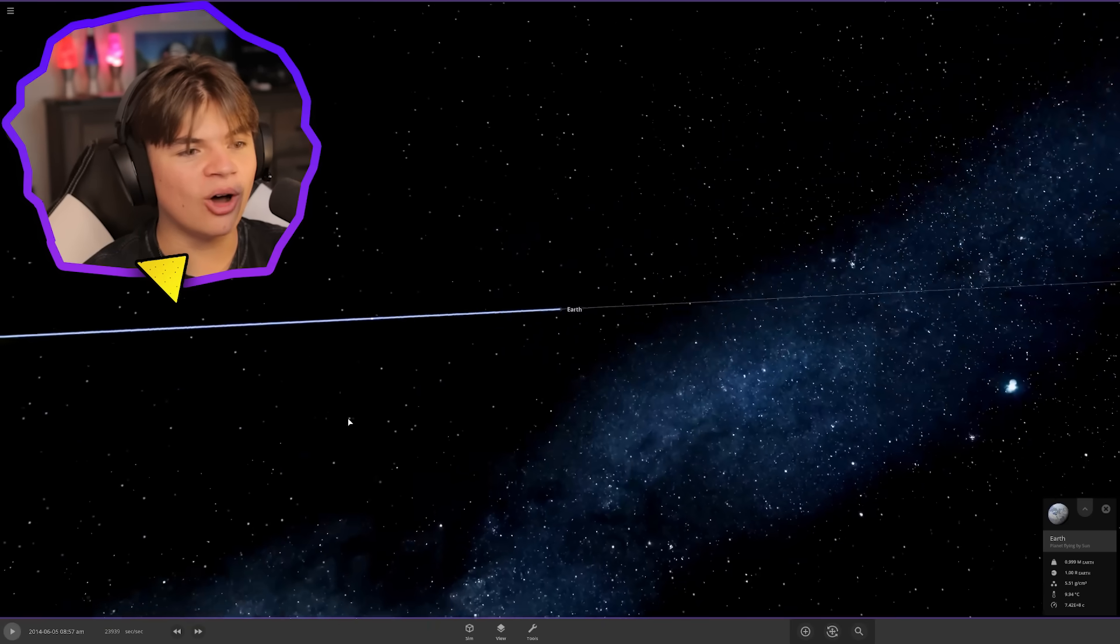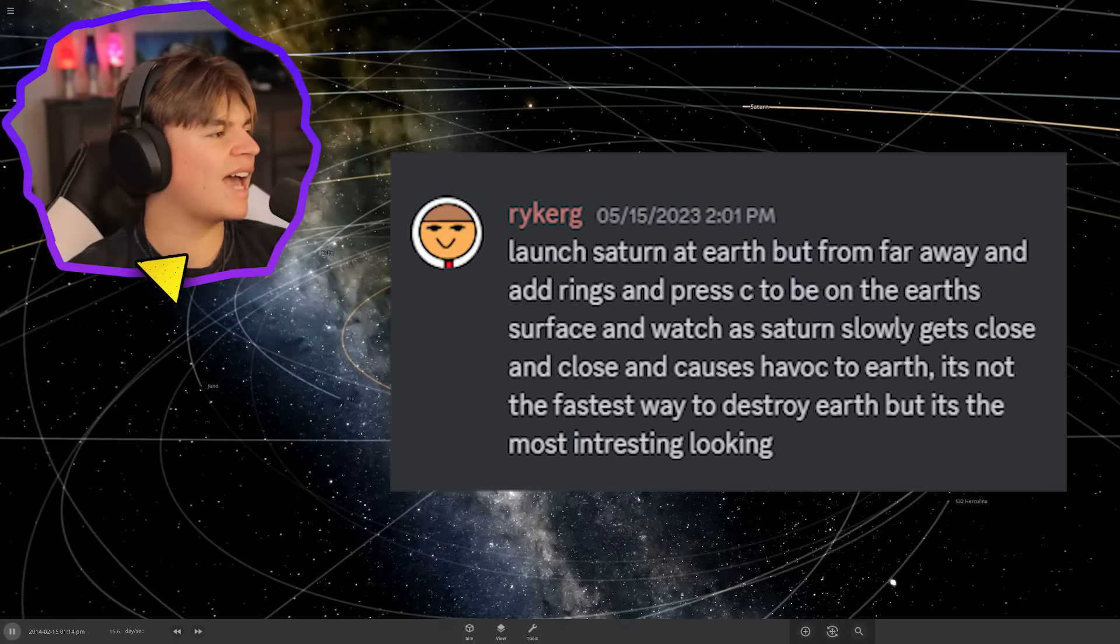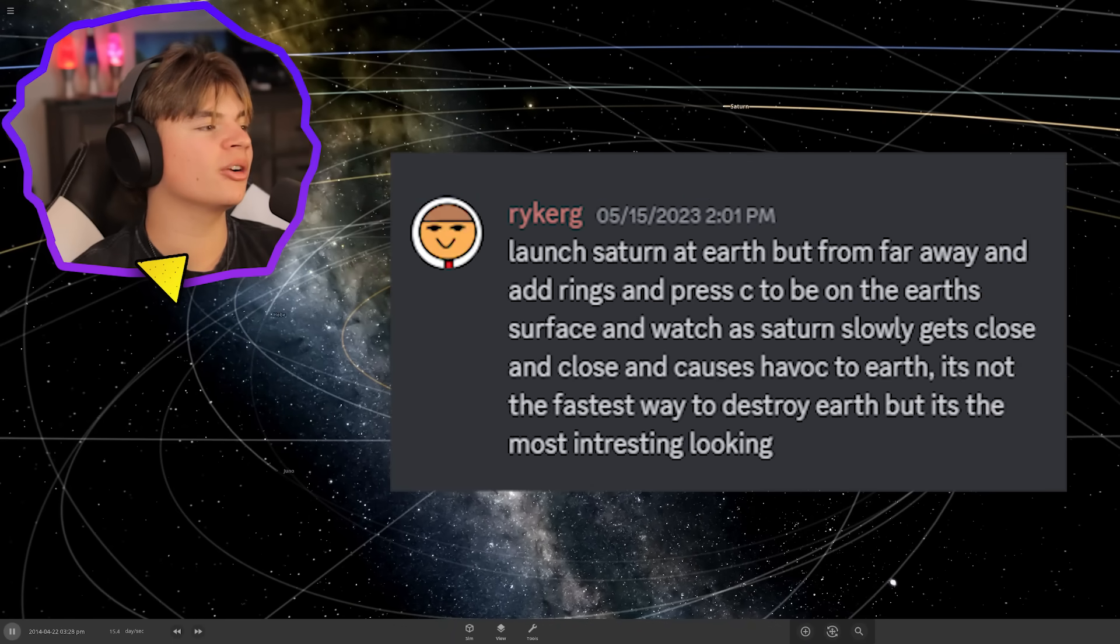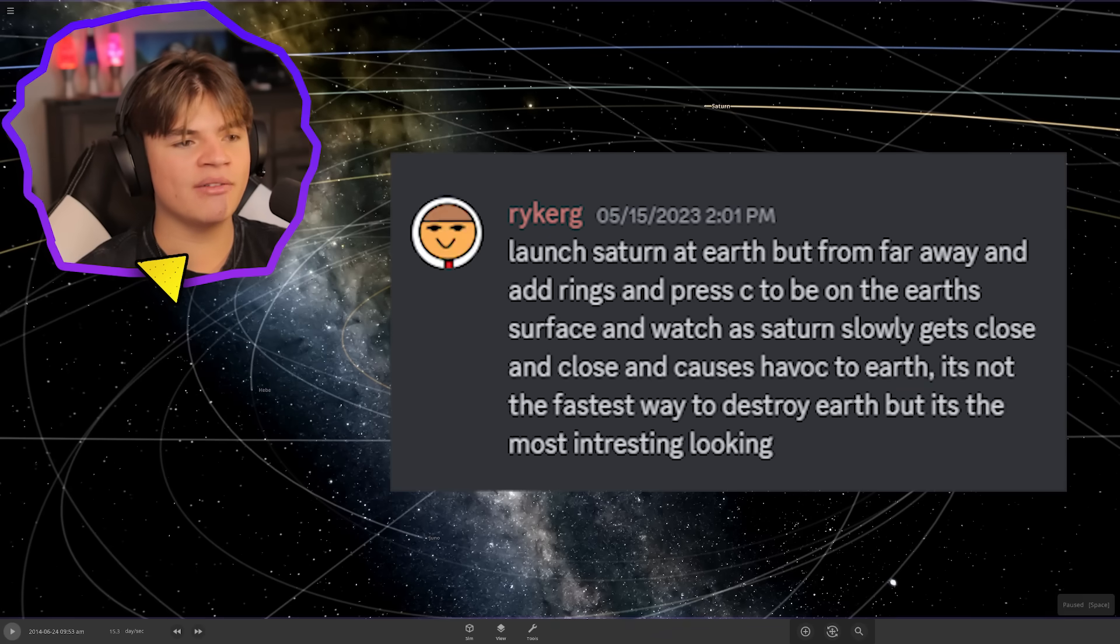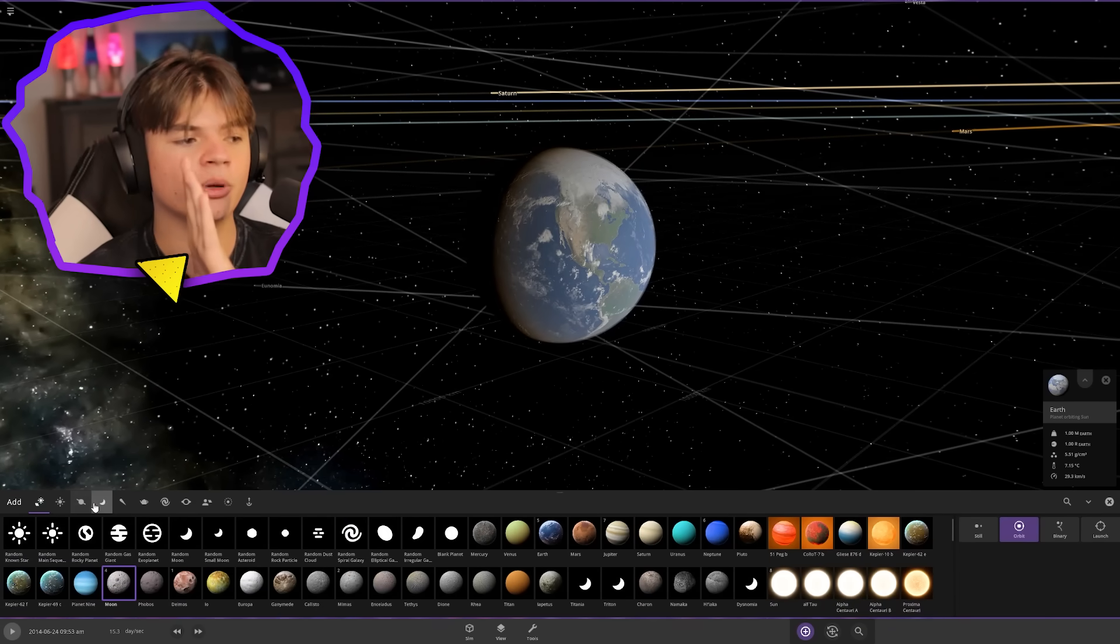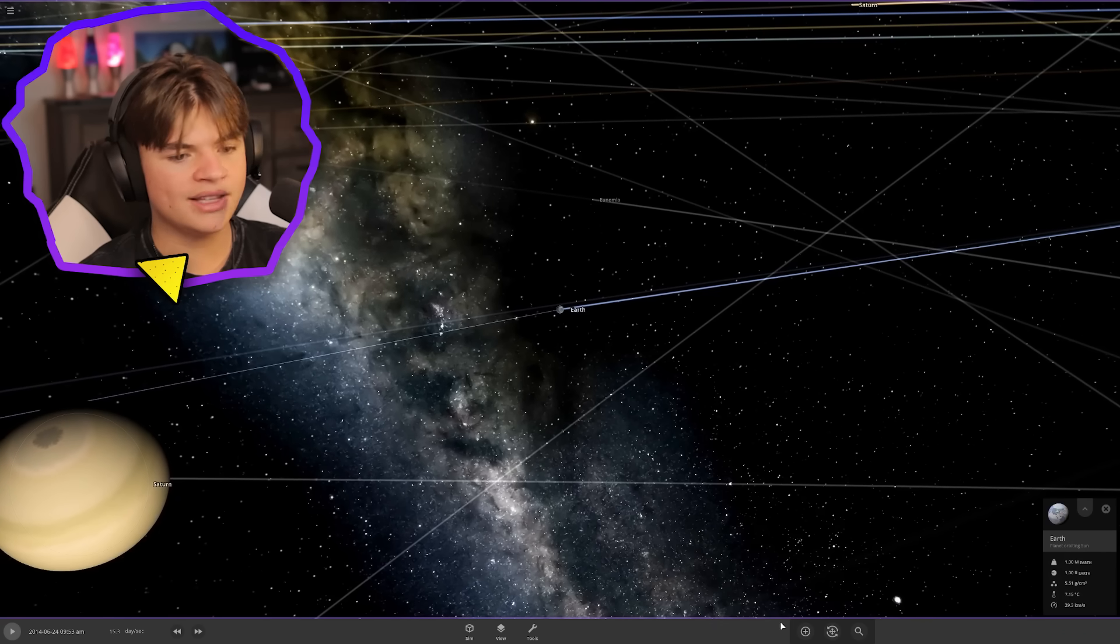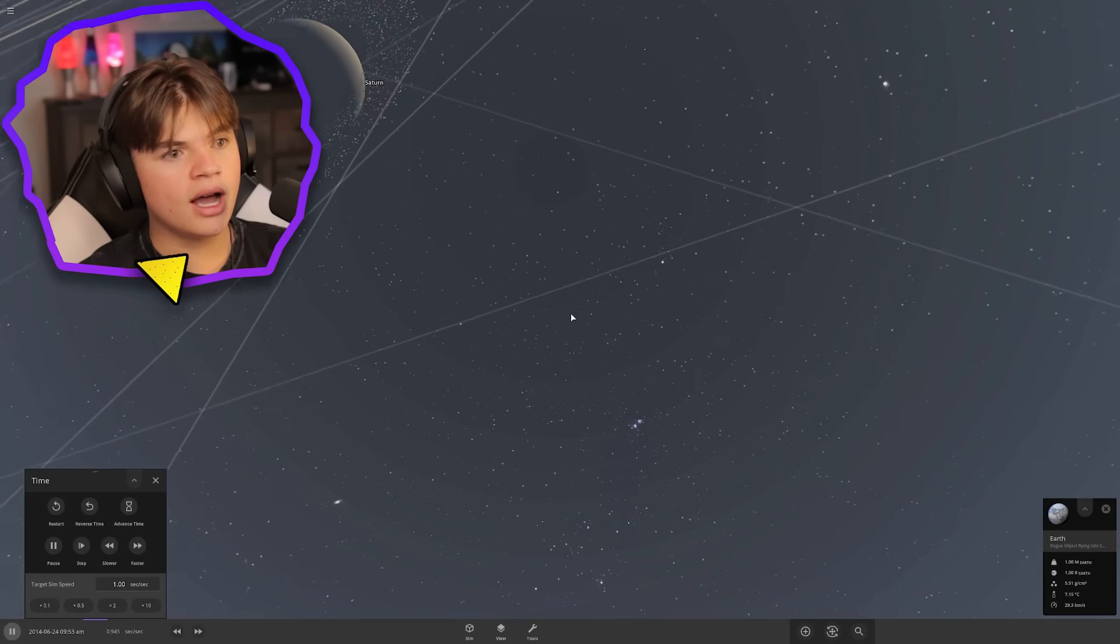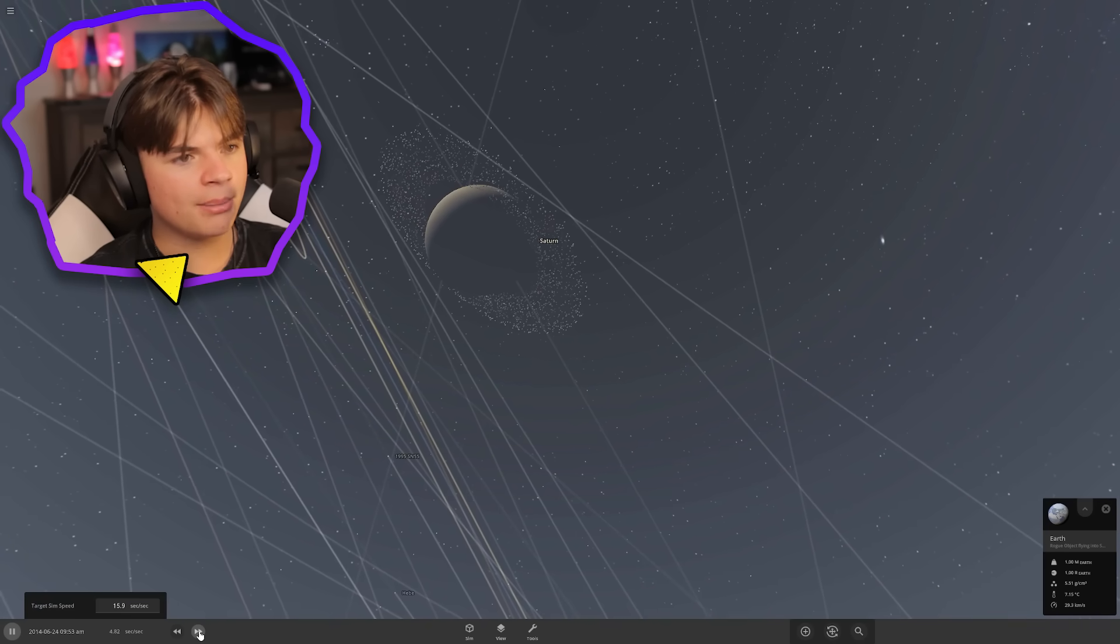Launch Saturn at earth but from far away and add rings. Press C to be on earth's surface and watch as Saturn slowly gets close and causes havoc. That's a great idea. We're launching Saturn at the earth with rings, and we're gonna be standing on the earth while it happens. Add Saturn's rings. We're gonna land on earth now. Look, up there's Saturn coming.